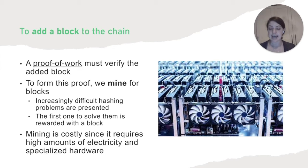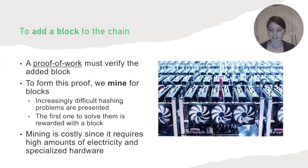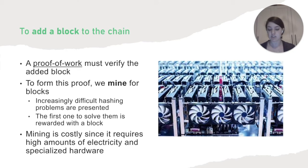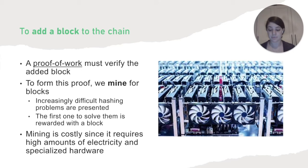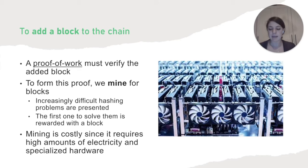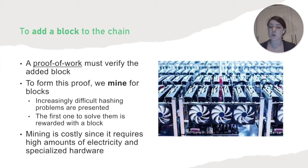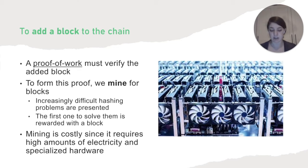These hashes are 64 bits apiece, which means that there are trillions of possibilities. So not only is it arduous to complete, but someone else could finish the problem faster than you and leave you with nothing. The first one to mine it gets the block. And mining is also incredibly costly, since it requires high amounts of electricity and specialized hardware.